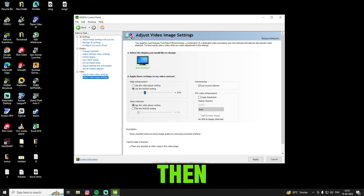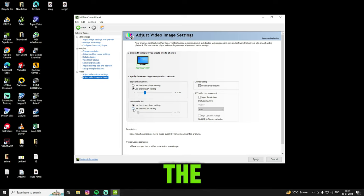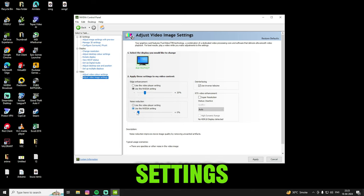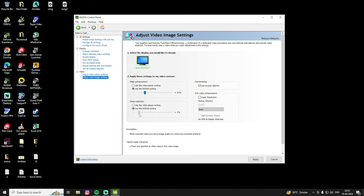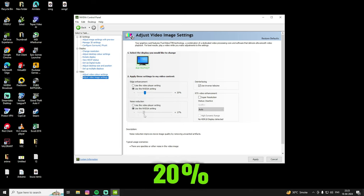Then in noise reduction, also select use the NVIDIA settings, change it to 20%.